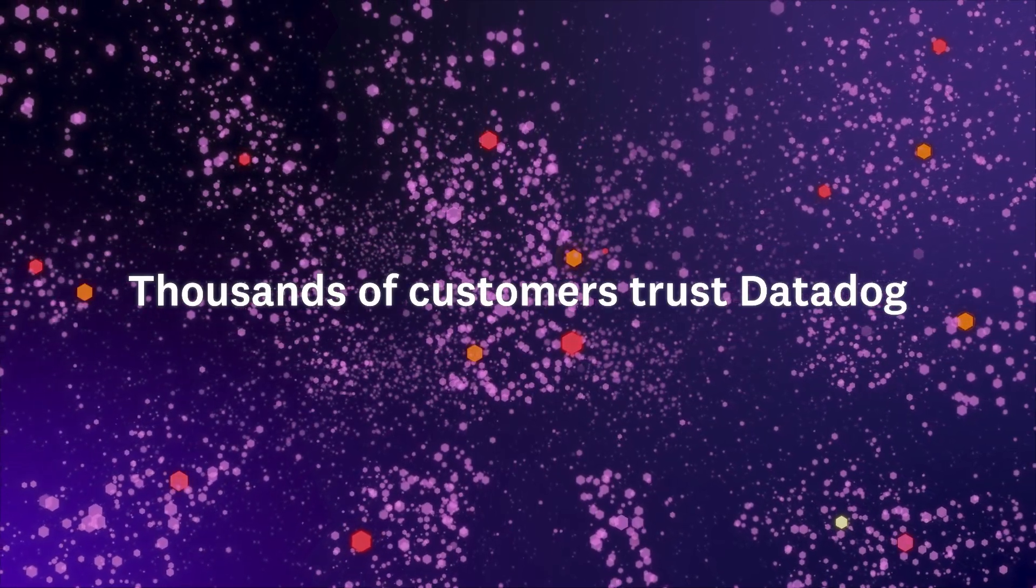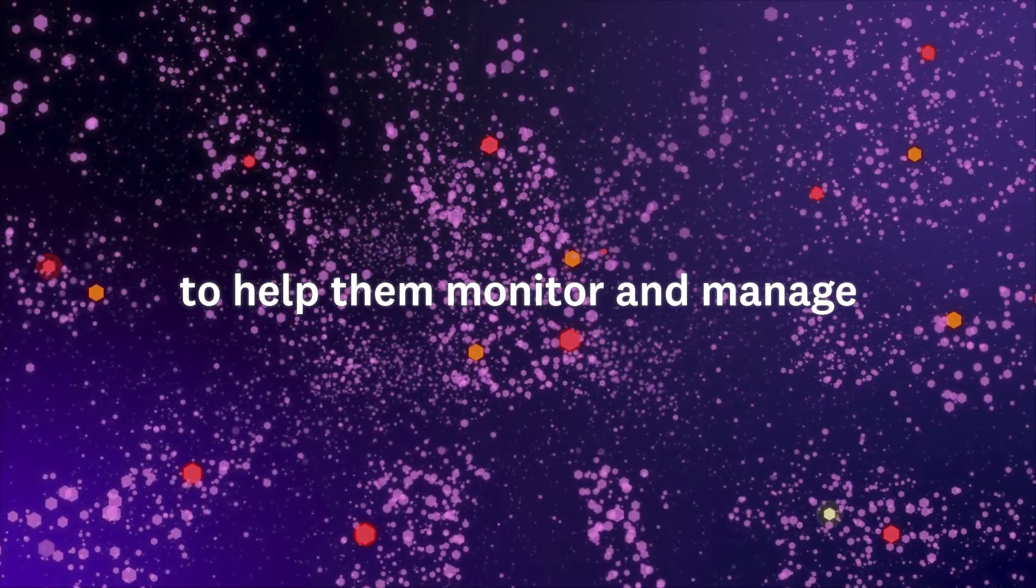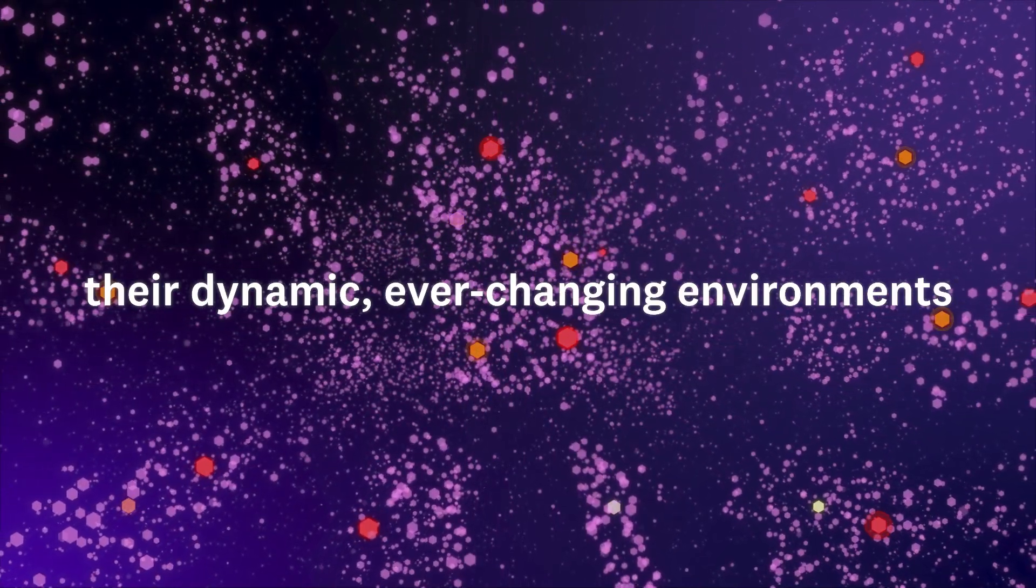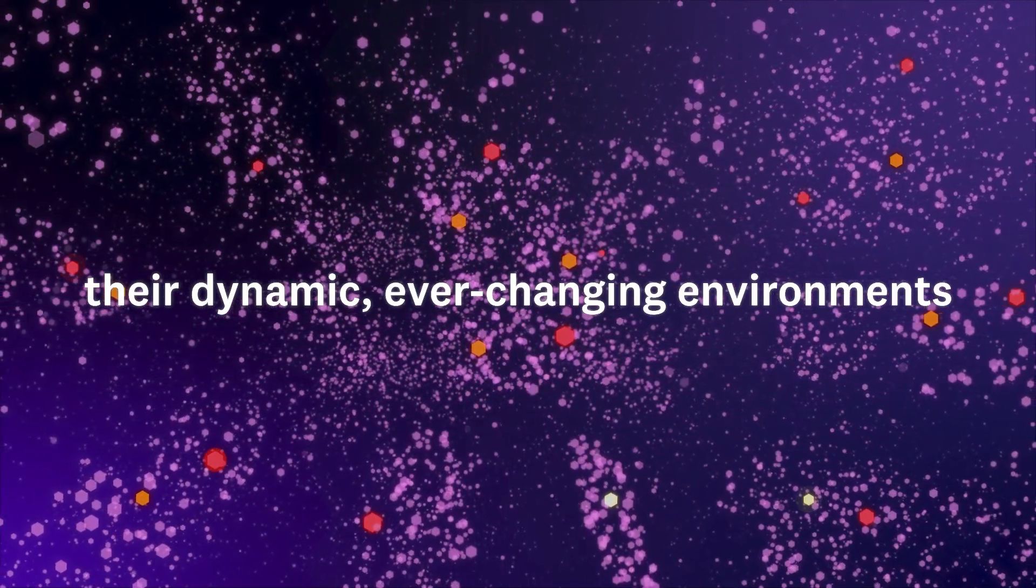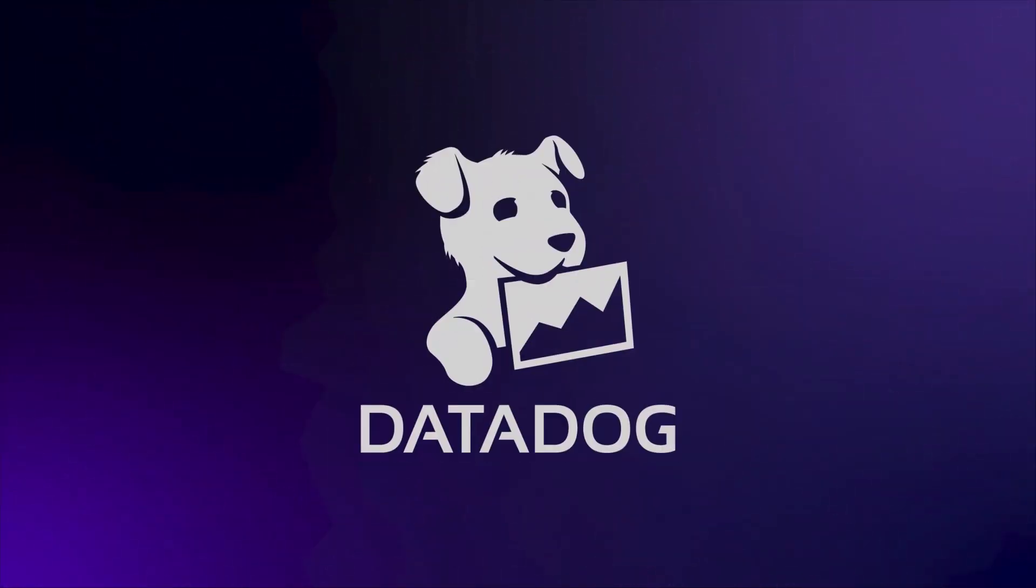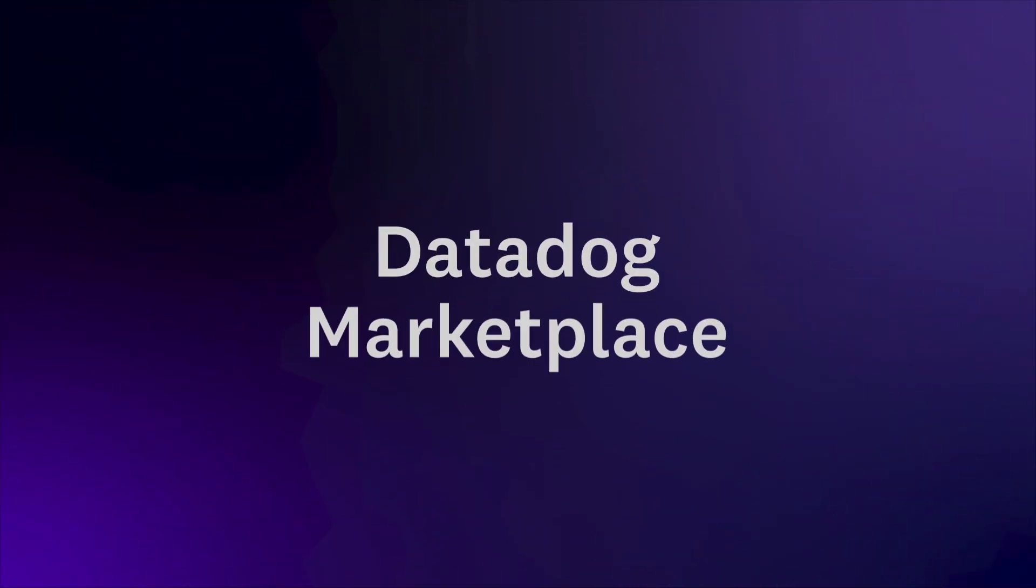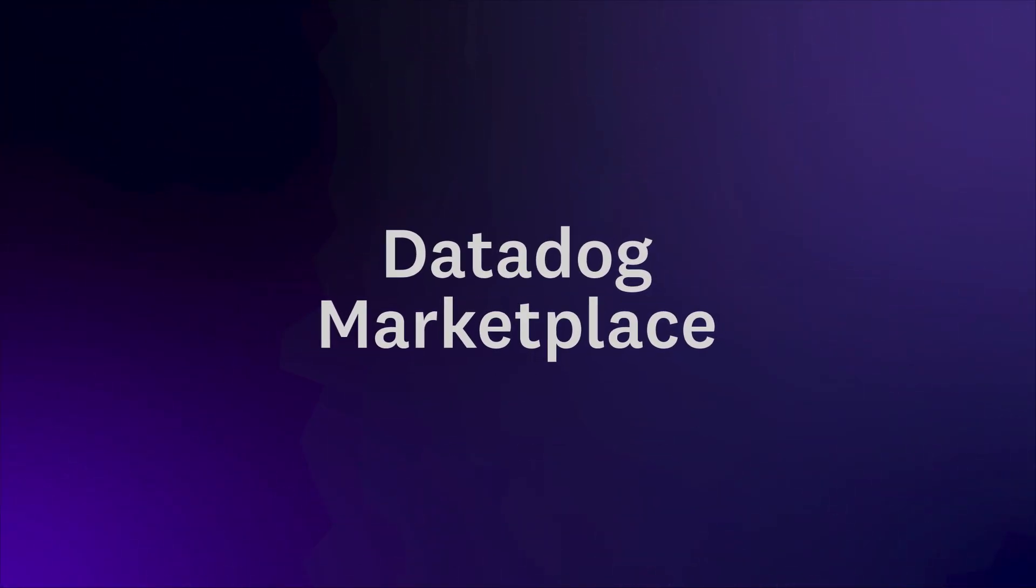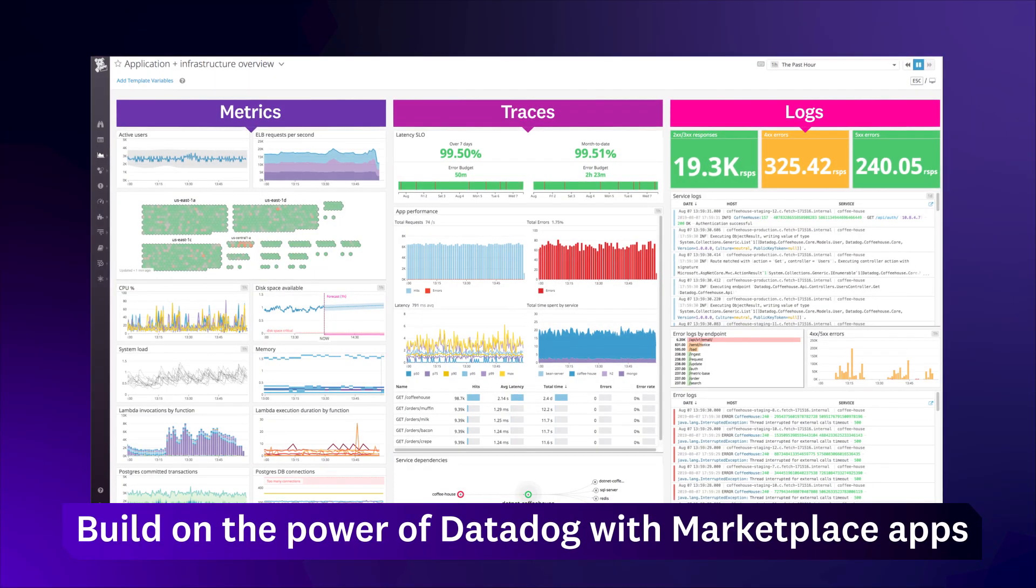Thousands of customers trust Datadog to help them monitor and manage their dynamic, ever-changing environments. Datadog Marketplace enables our partners to build on the power of Datadog.